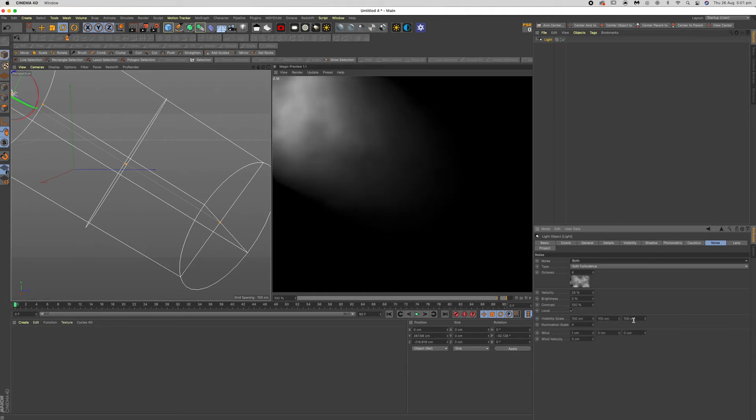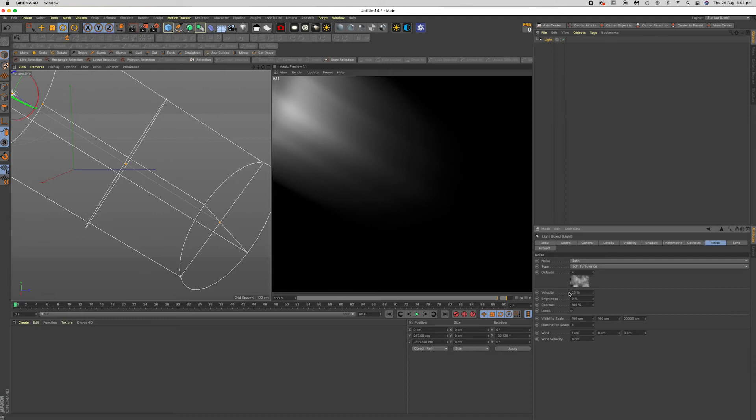Okay, go to your z-axis and crank this up to something crazy like 20,000. Now you already start to get that God Ray effect.